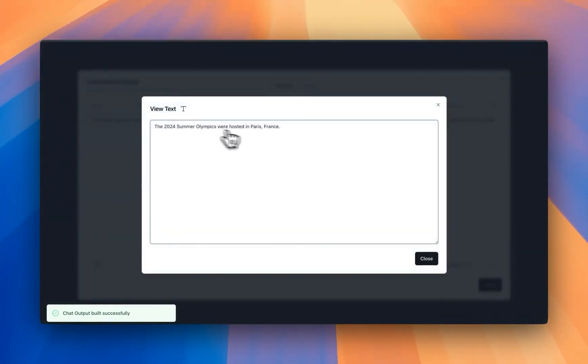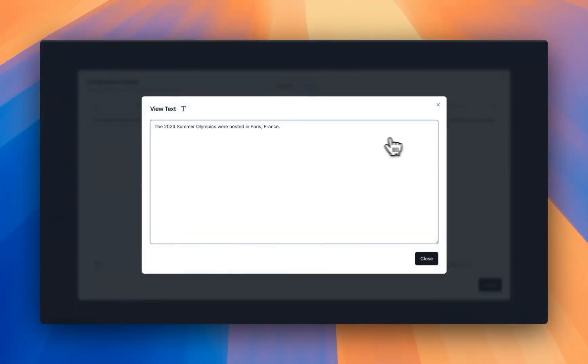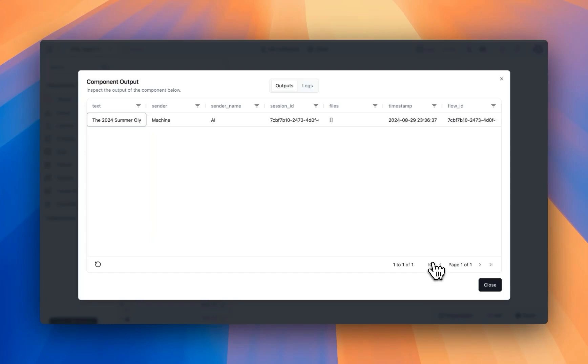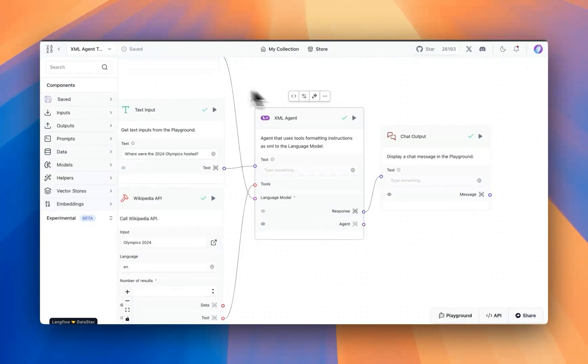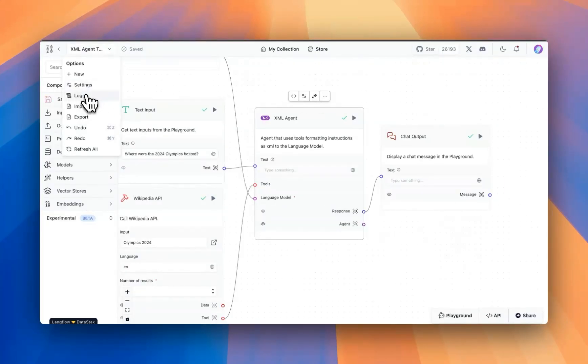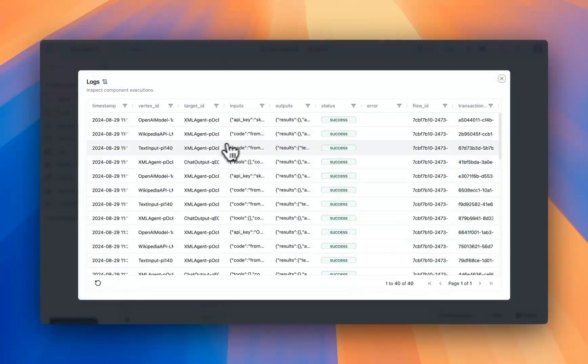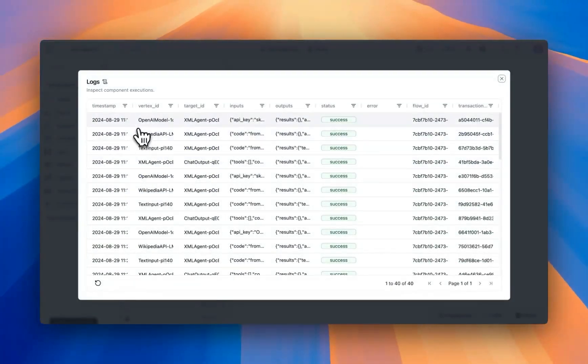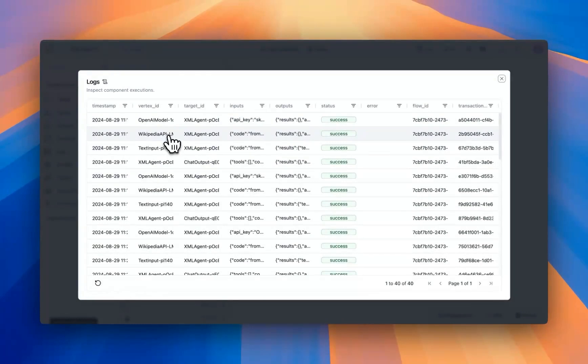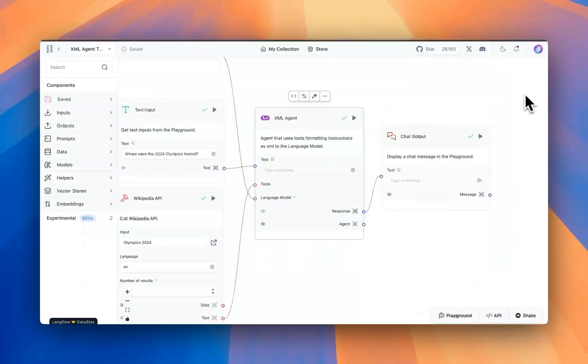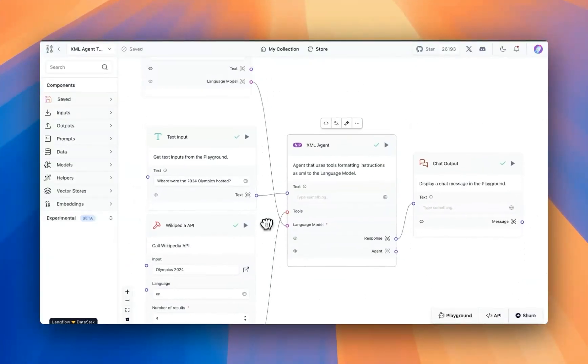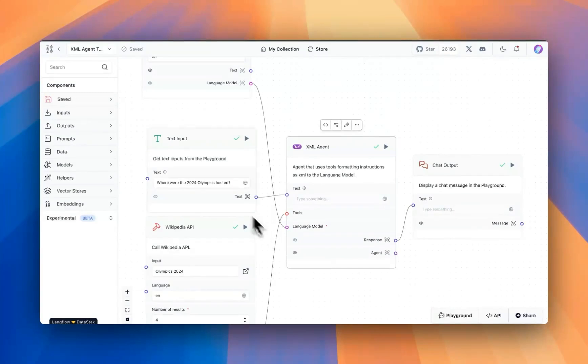So it says that the 2024 Summer Olympics were hosted in Paris, which is right. And also just to confirm if agent used the tool or not, we can always go into the logs and notice that the Wikipedia API was called from the model to get the answer. That's great.